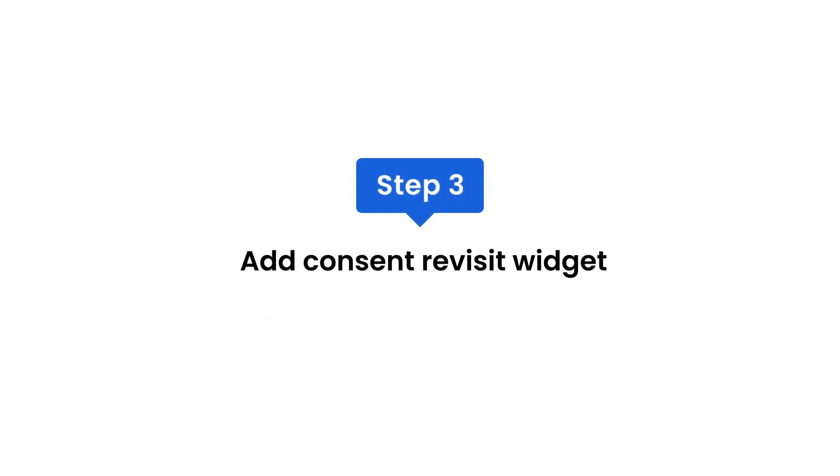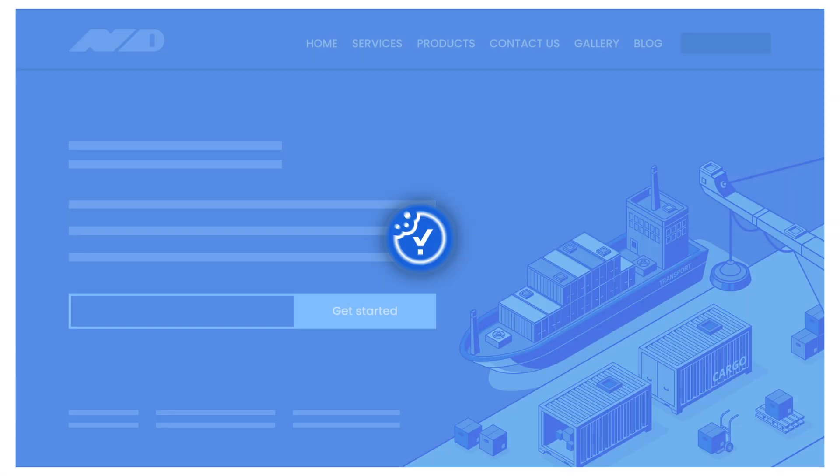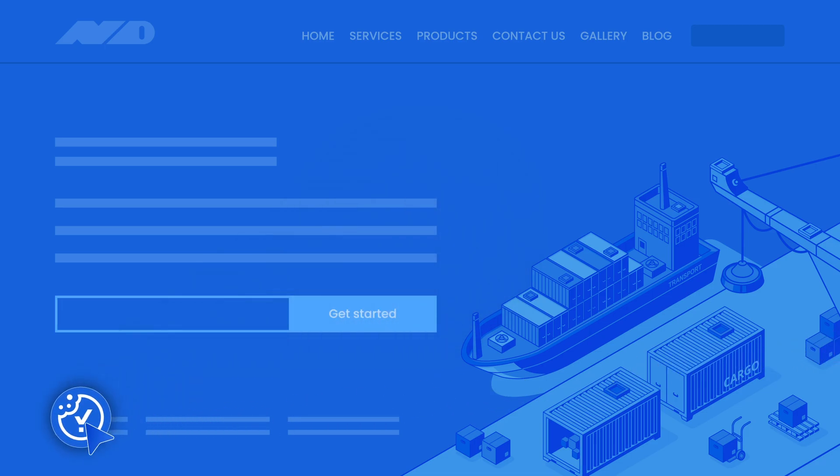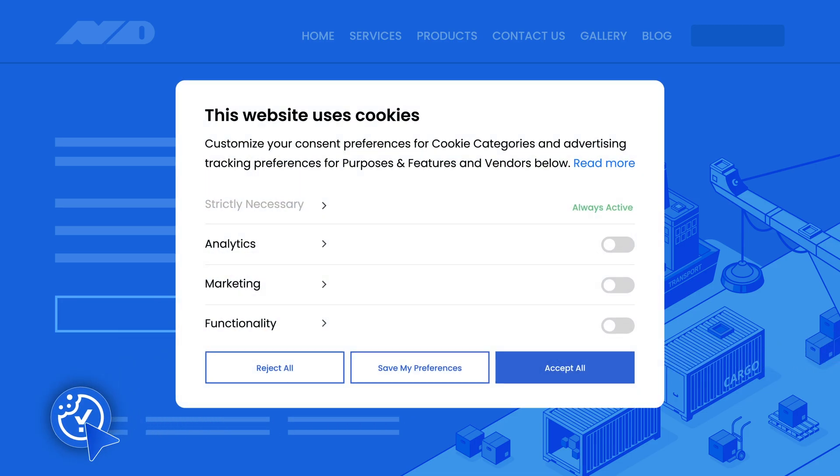Step three: add consent revisit widget. Enable a consent revisit widget to allow visitors to change their cookie preferences anytime. Go to cookie banner, select content, then revisit consent button, and enable the floating button.